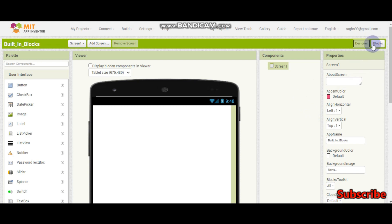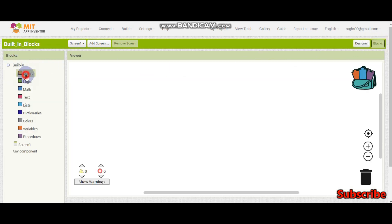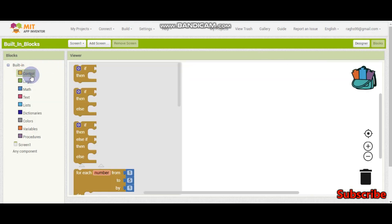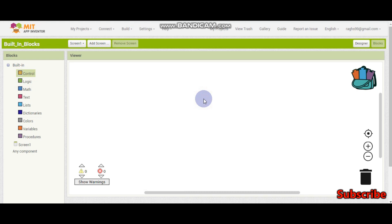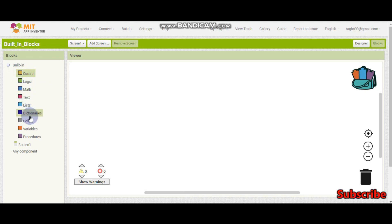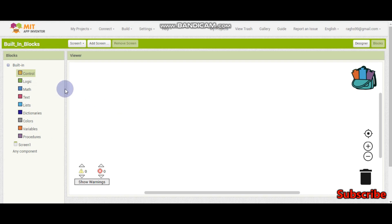So today we will learn the control blocks. I said that in the next few tutorials I will cover these built-in blocks: control, logic, math, text, lists, dictionaries, colors, variables, and procedures. So in this tutorial, we will concentrate on the control built-in blocks.